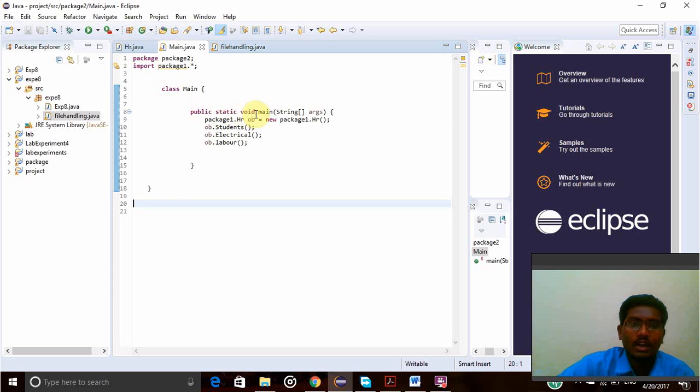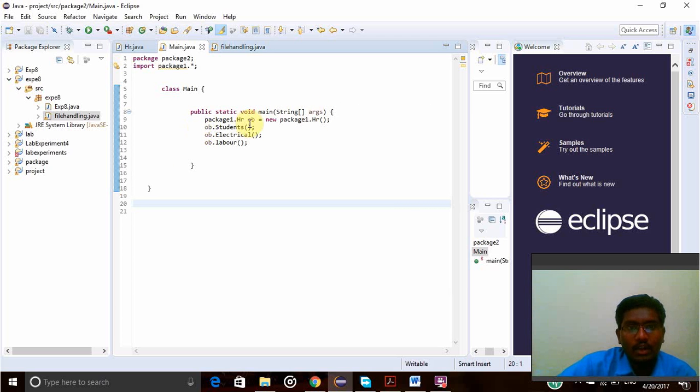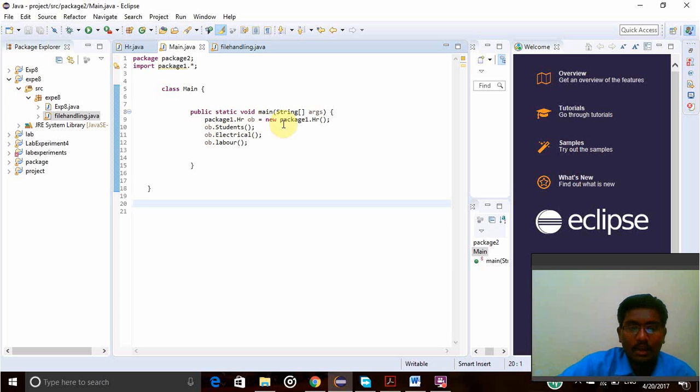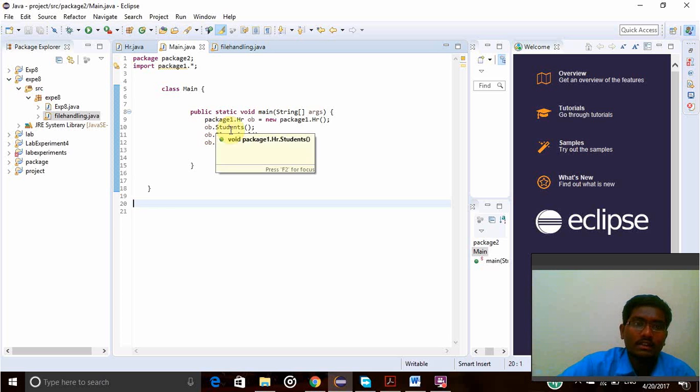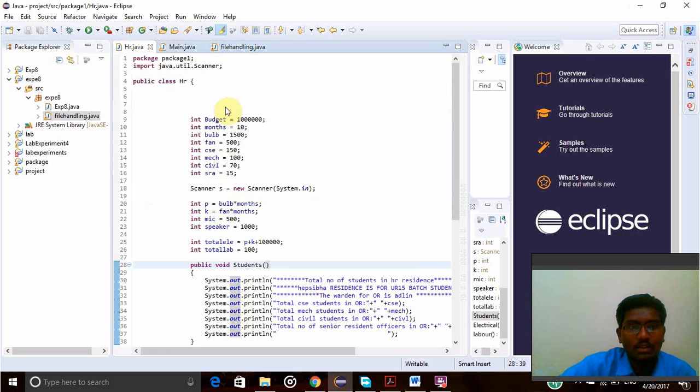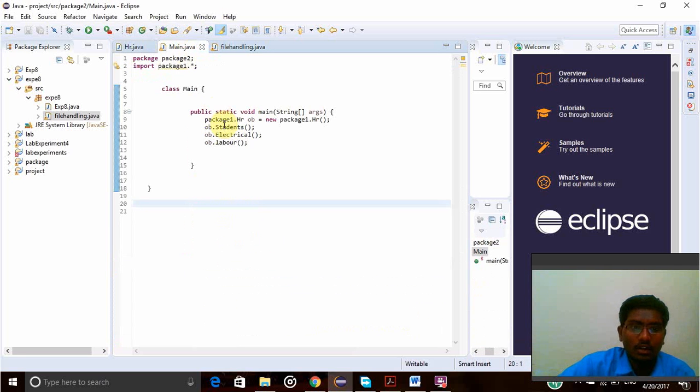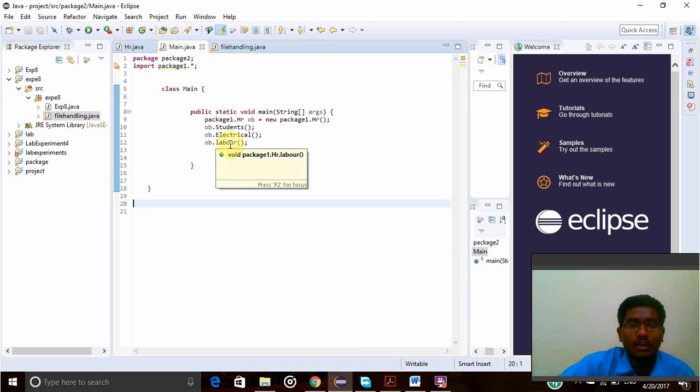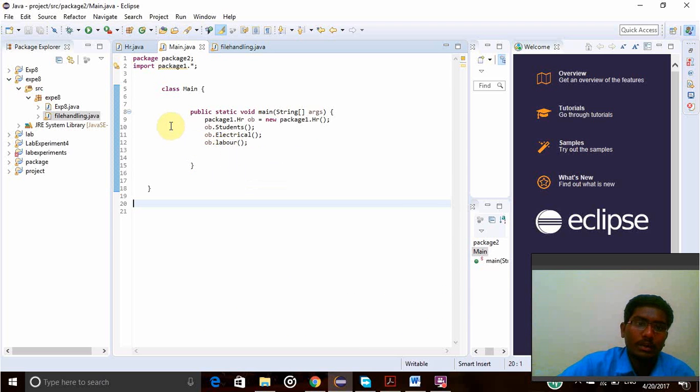In this public static void main function, I'm creating a new object for package1 and accessing the package1 from package2. ob.students will access the students function which is in the first package, and in the same way electrical and labor will access the function in first package and we will print the details from that function.